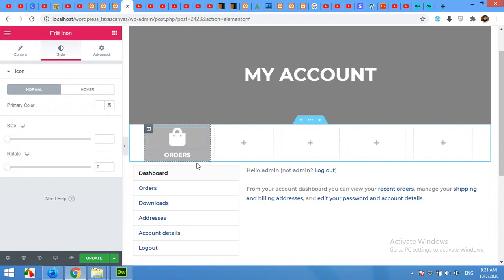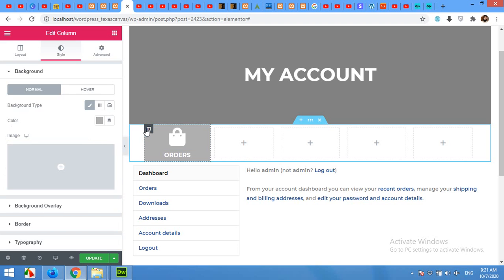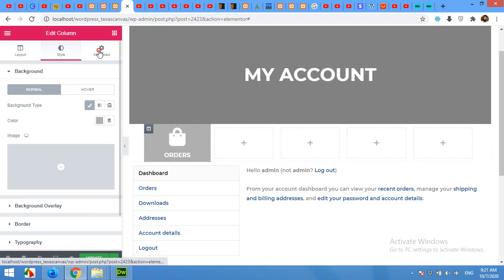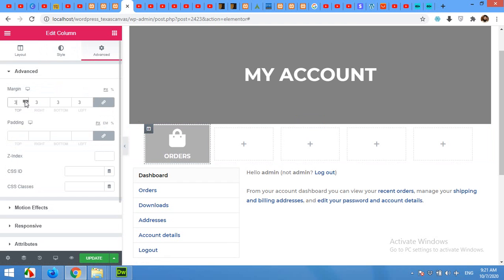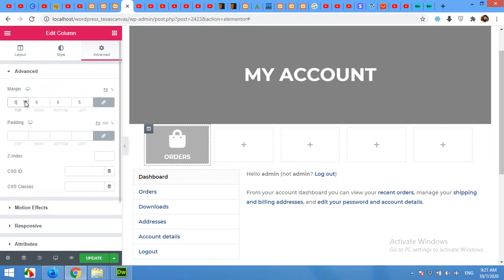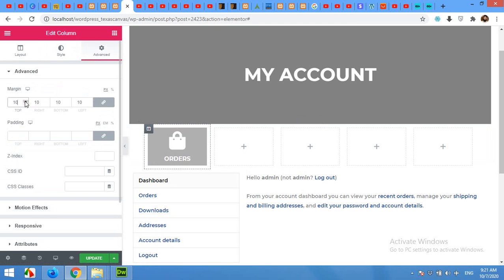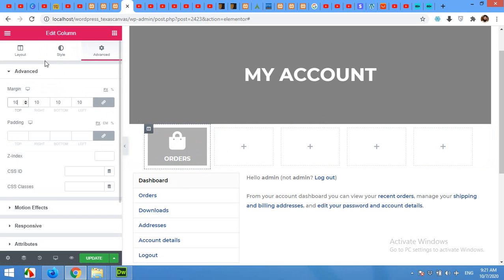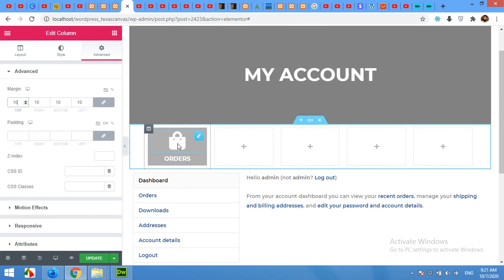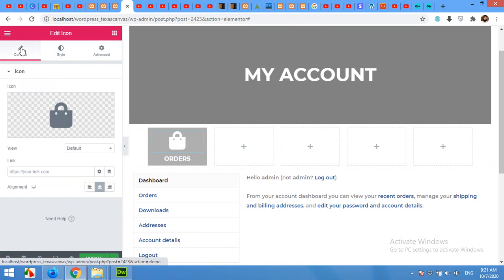Now add some margin to this box because all these boxes will have no spaces between, so we will add some margin. Click on this edit column button and come to Advanced and give it margin to 10 pixels, so both will be 20 pixels in between. Okay, now click on this icon bag and come to Contents again.